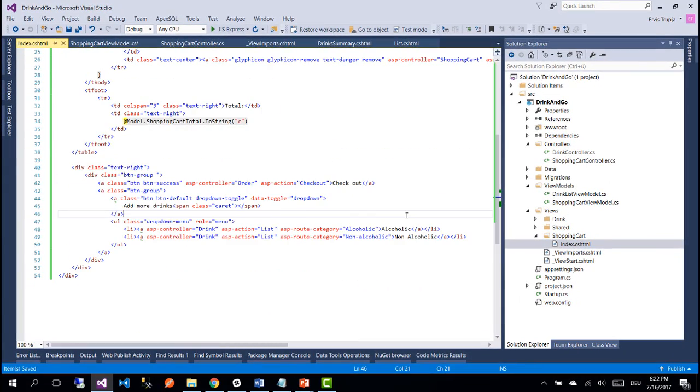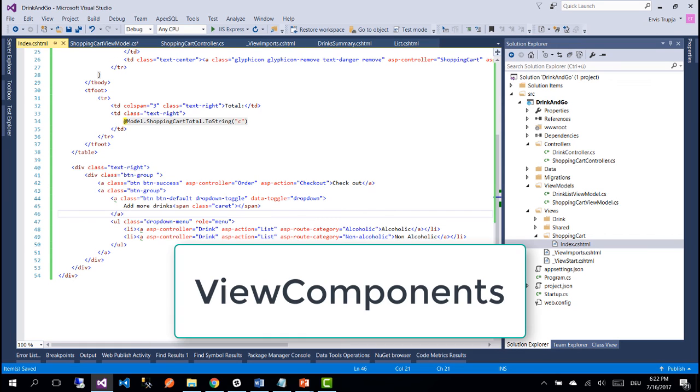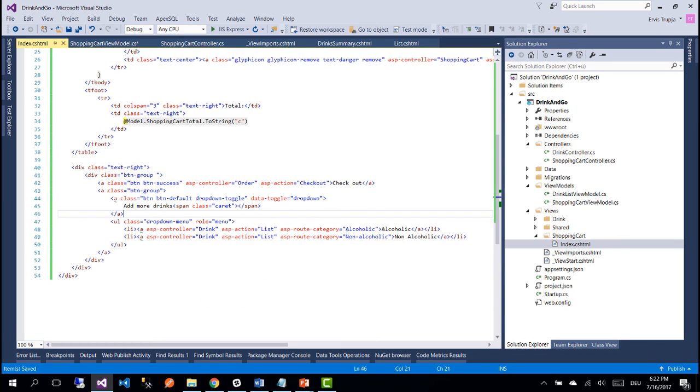This is all for this part and on the next part we are going to learn a new concept in ASP.NET MVC Core which is view components. So thank you for watching and see you on the next part.